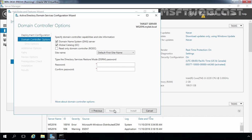In the Domain Controller Options window, ensure that both the DNS Server and Global Catalog checkboxes are selected. Confirm that the site name is set to Default-First-Site-Name, as we have only one Active Directory site for our domain. Now specify the Directory Services Restore Mode password and click Next.